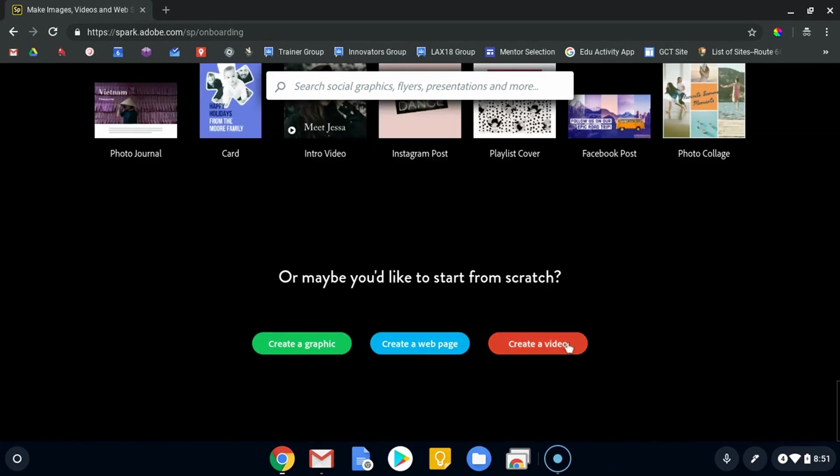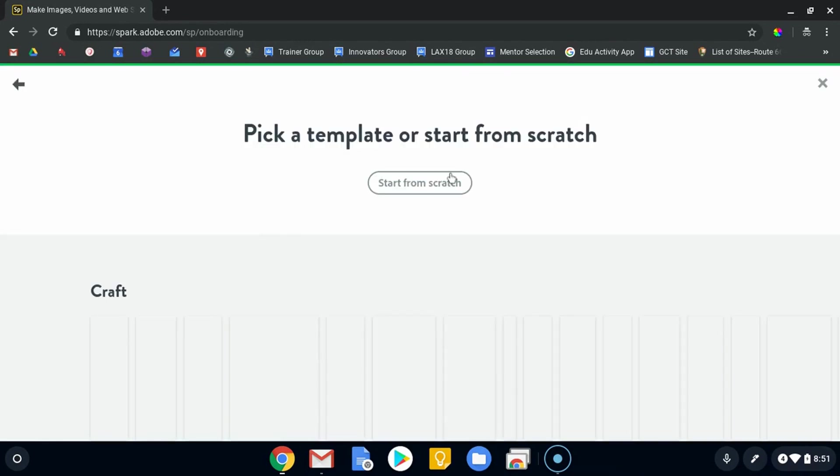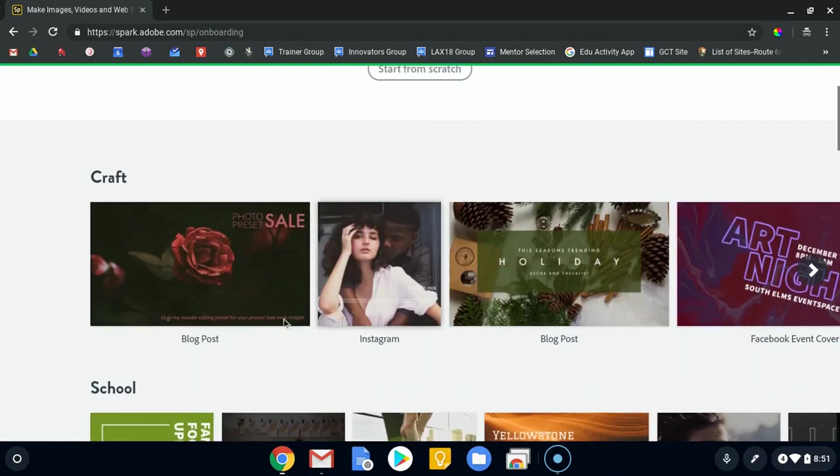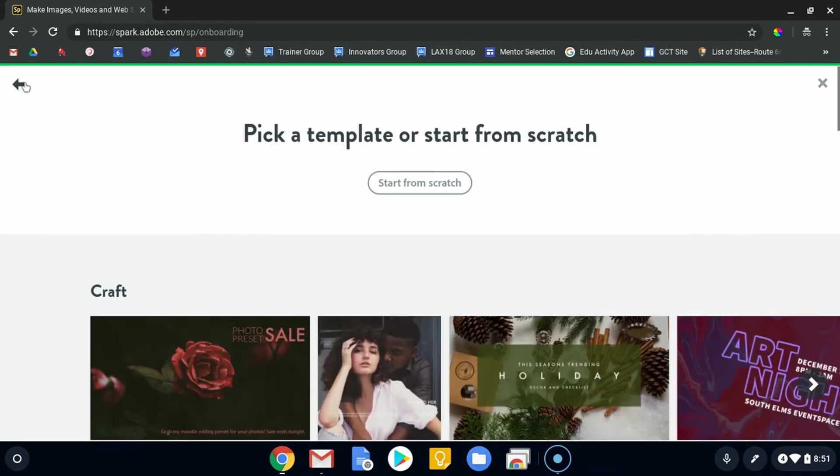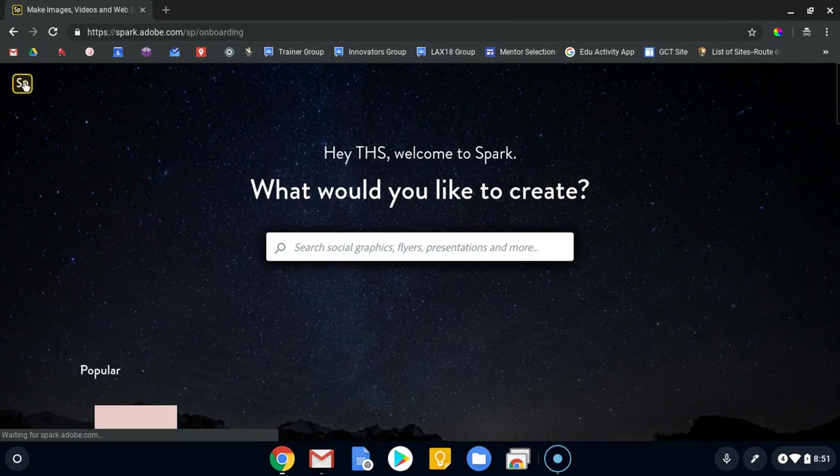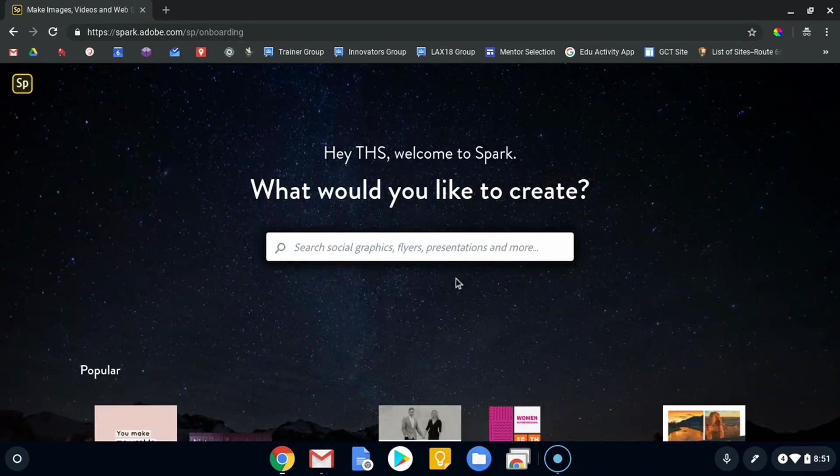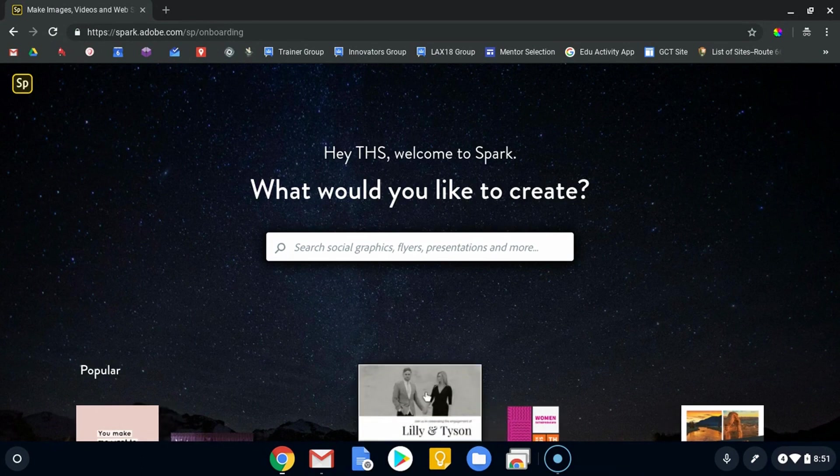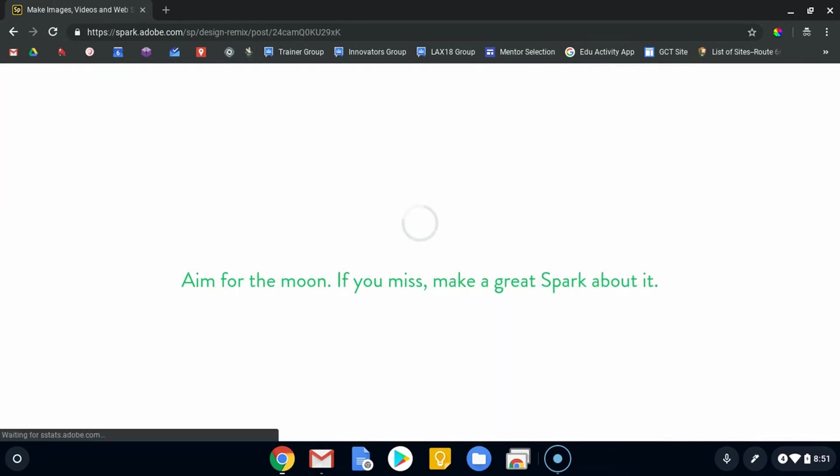Right now you can choose any one of these and create a graphic. Same thing—start from scratch, or if you click on any of these other options, it will take you to a version of that template that you can edit. So that's kind of how you get started.